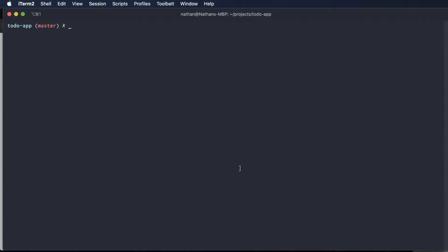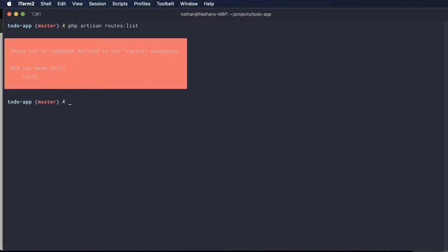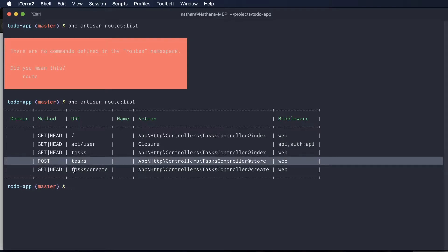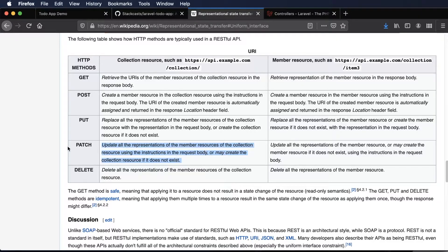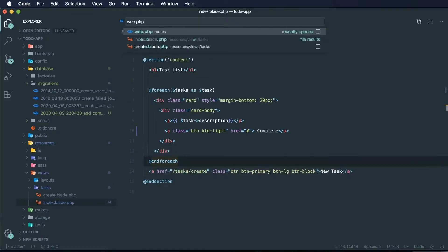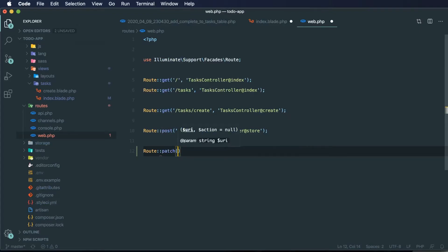If we want to take a look at what we currently have available on our web API, we can say php artisan route:list. This will list all of the routes we currently have available. We're doing a POST to tasks — that's what we're using to store new tasks. For updating a single task, using the RESTful architectural style, I've decided to use PATCH. Let's start by adding a new route to our routes file to handle all PATCH requests to a single task, using the curly brace syntax to specify a wildcard task ID.